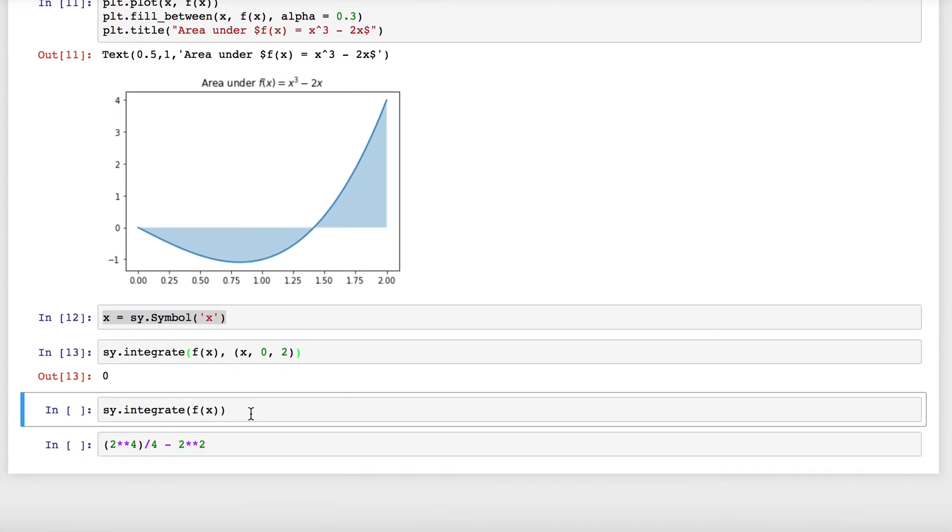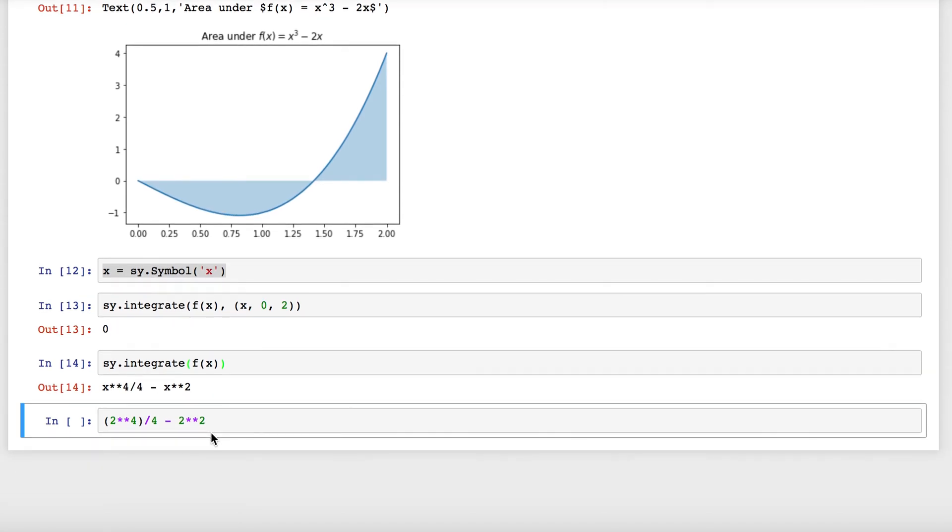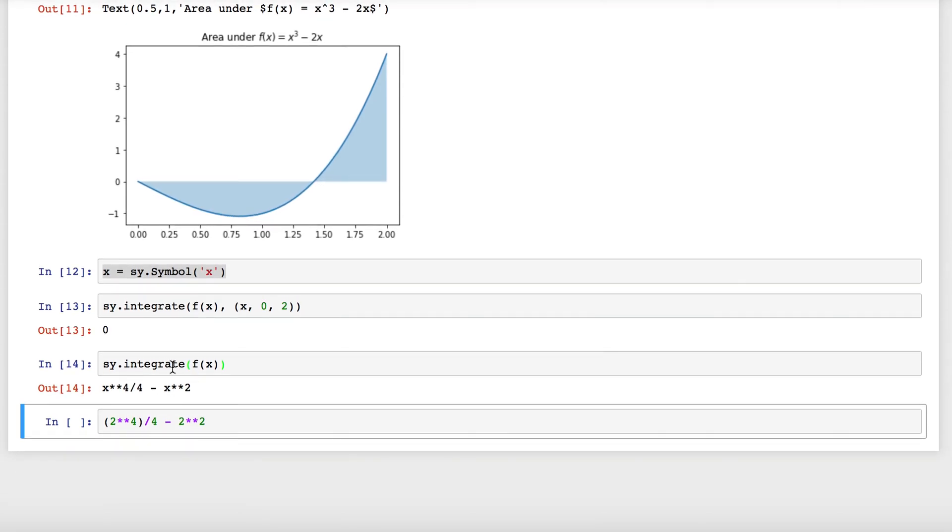The other thing we can do is we can just find the actual antiderivative of f(x) using integrate without putting the limits in. We see that this is x⁴/4 - x². Remember our rule: we should be able to plug in the right endpoint, subtract the left endpoint from this, and get the actual area.